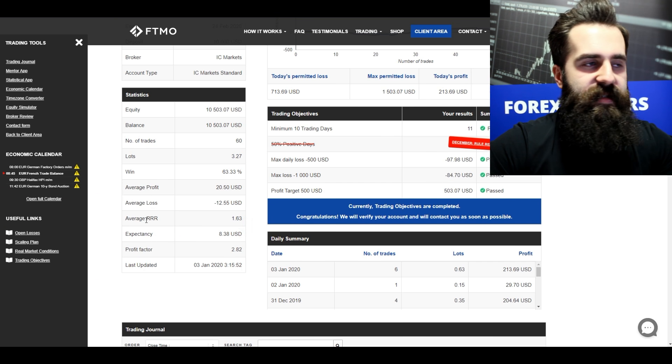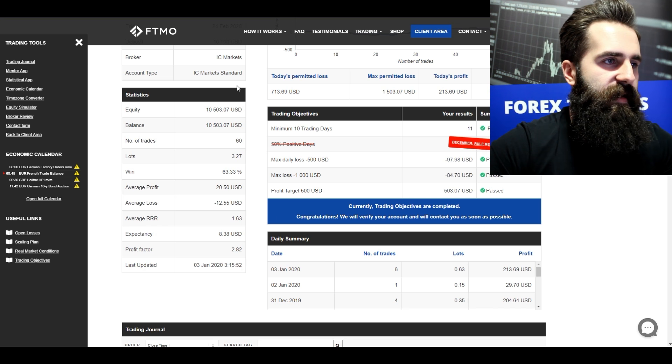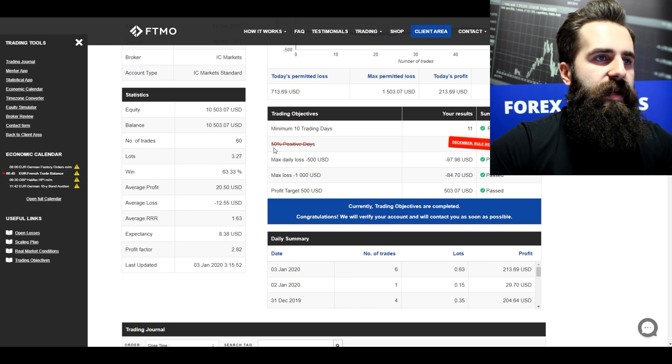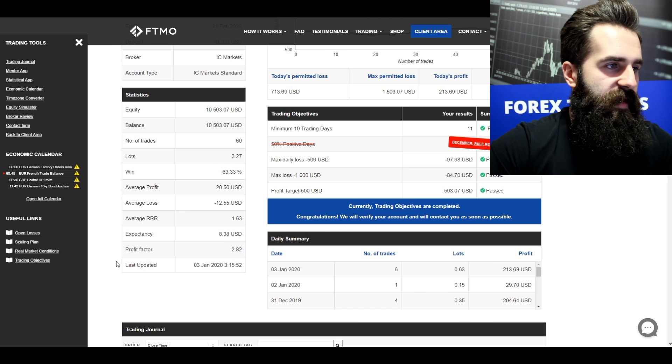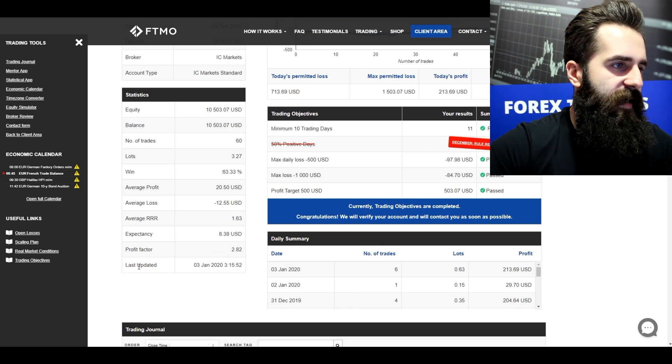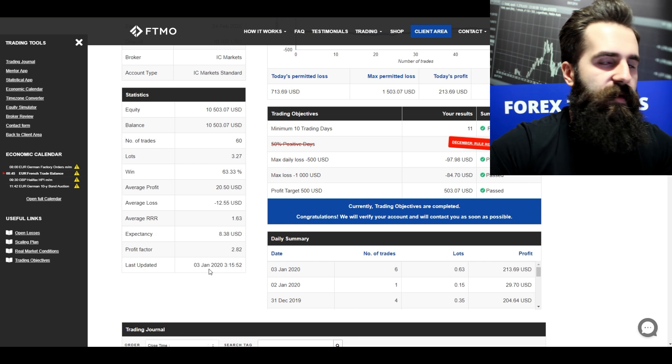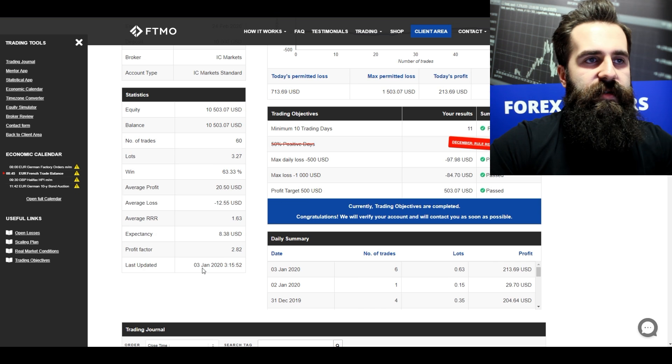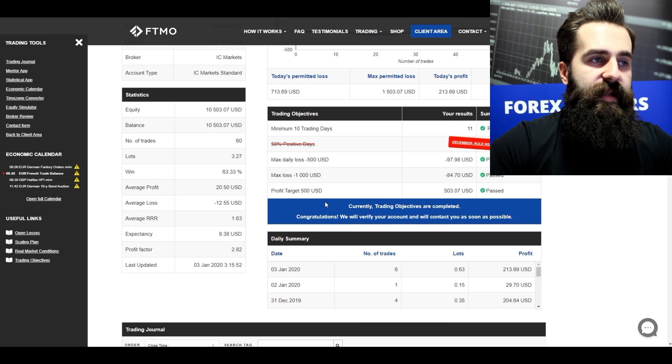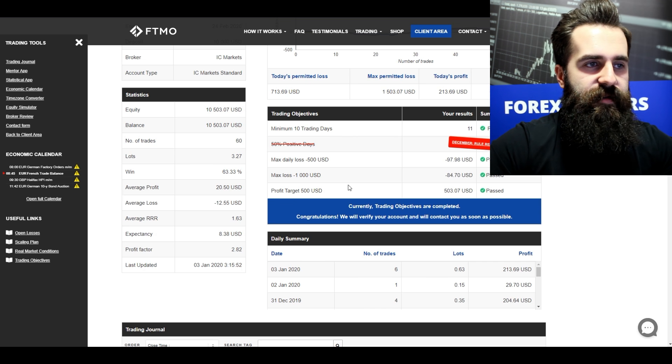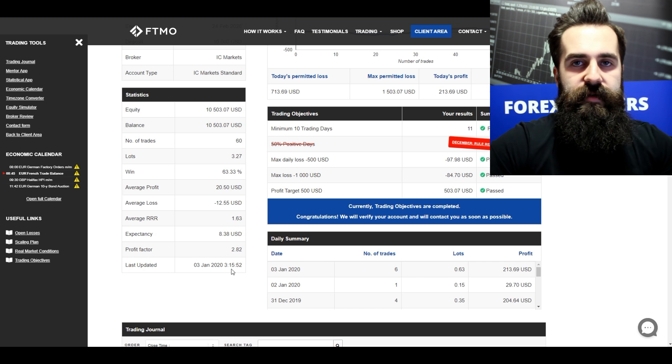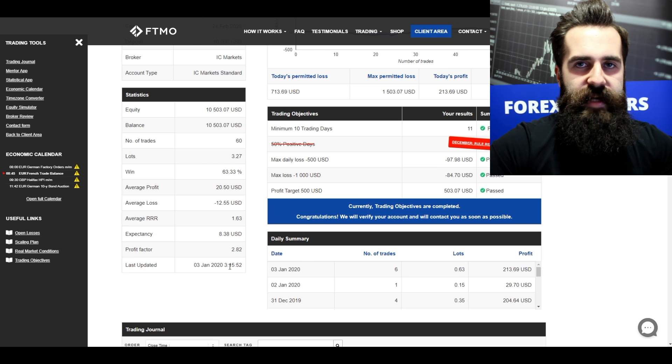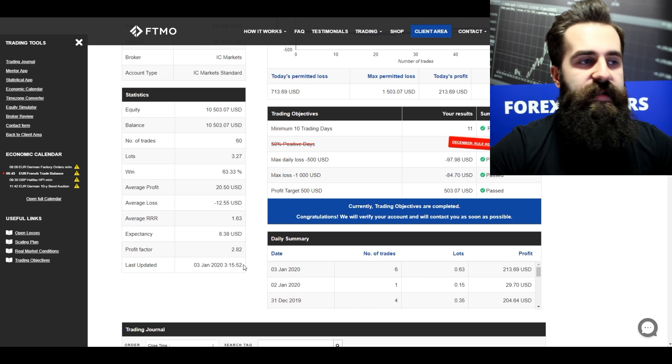From the statistics you can see that there is really nothing unusual here. I want to talk a little bit about this particular line. So last updated on 3rd of January. You see, once you reach your profit target and all of the trading objectives are reached, your account matrix no longer updates.